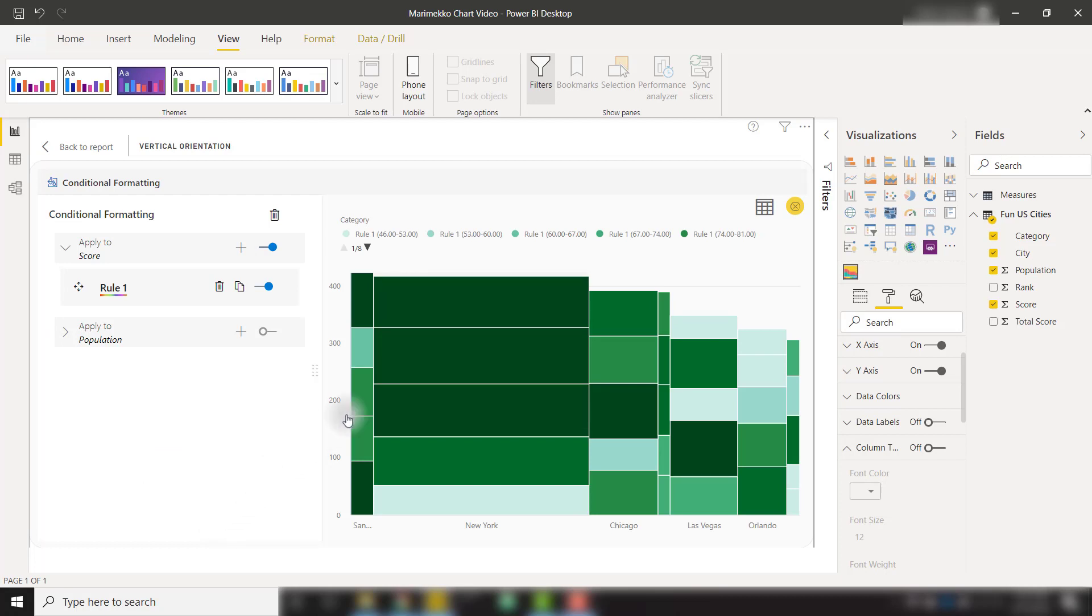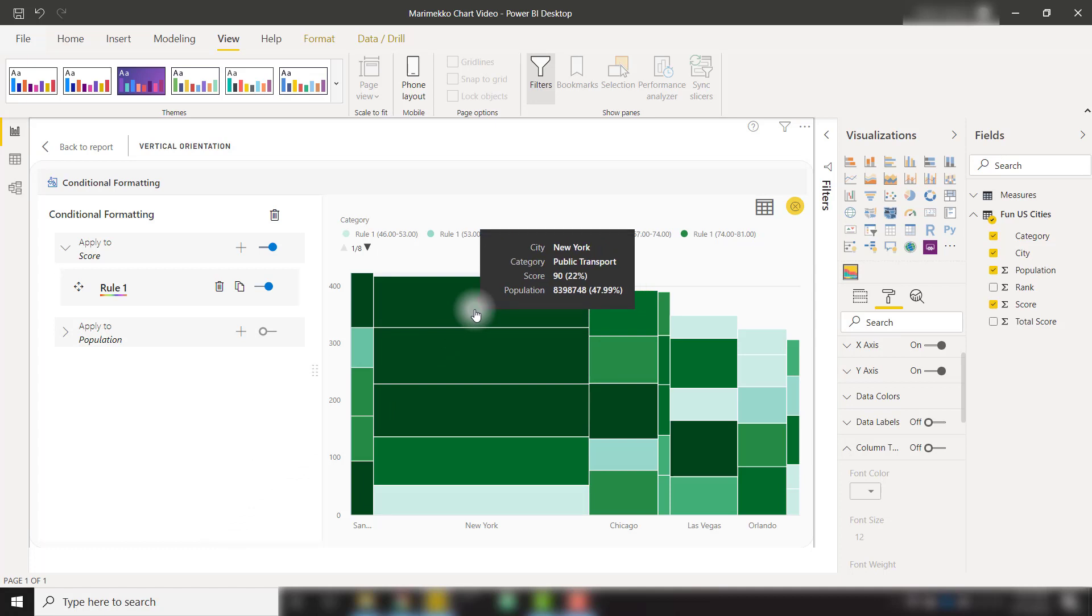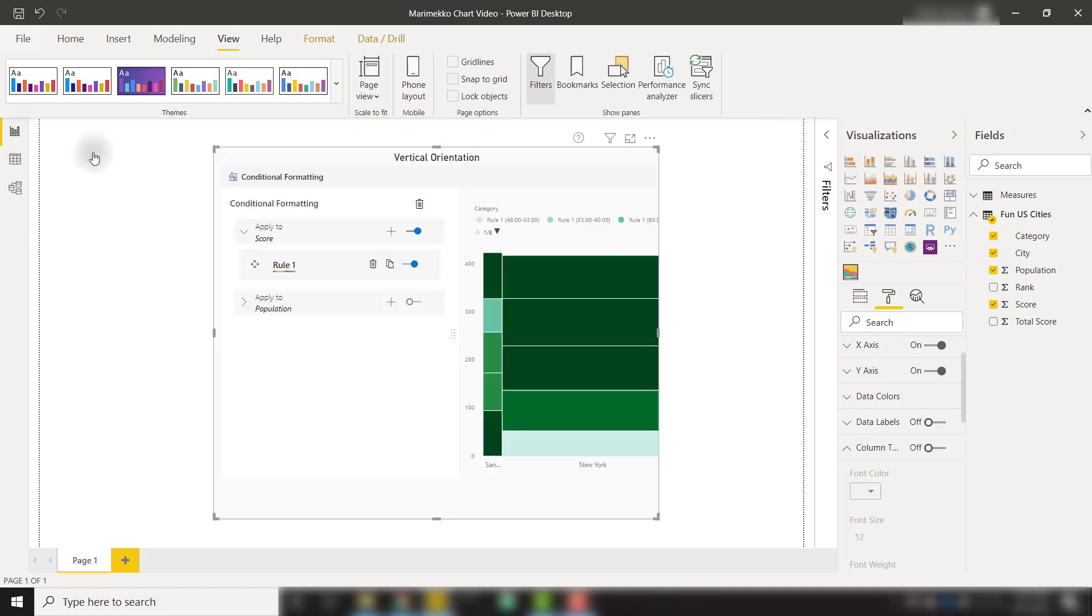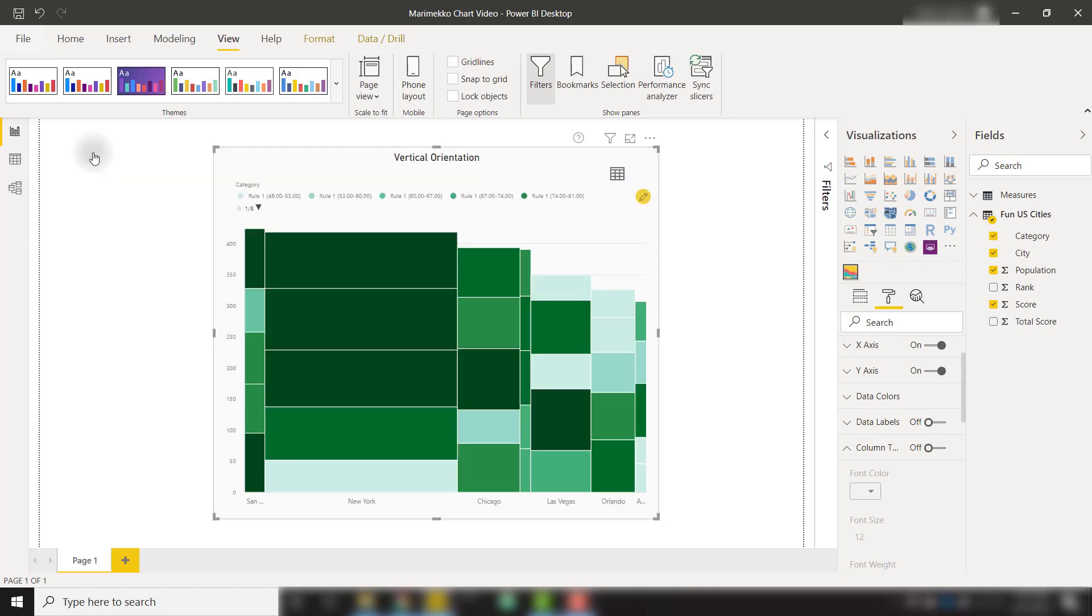So we see that those darker green values are going to have a larger score compared to the other smaller values of those categories. And with that, we can go back to our report. And we have our conditional formatting baked into this visual.